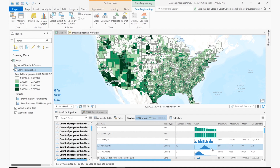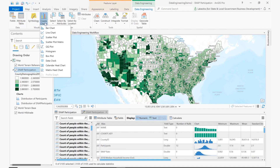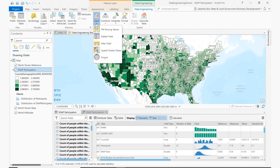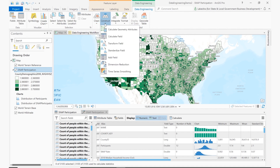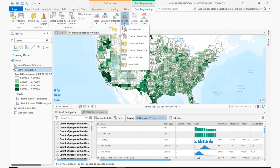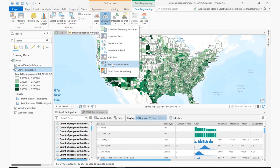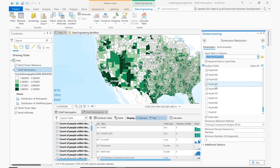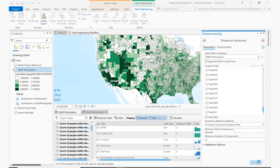There's also a data engineering ribbon which gets activated with the view. Within the ribbon, you'll find more data engineering tools to make your process as efficient as possible — tools for clean, such as delete fields or find spatial outliers; construct, if I need to calculate or add a field; integrate for fundamental GIS operations such as enrich; and format, where I can convert a time field or encode a categorical variable. In this case, I'll go back to construct and perform dimension reduction, a common data science technique. I have a lot of population variables, and here I'll use a principal component analysis to condense my data into a few components which I can use again in future modeling. These components will then be added to my dataset so I can explore them further and use them in my analysis.